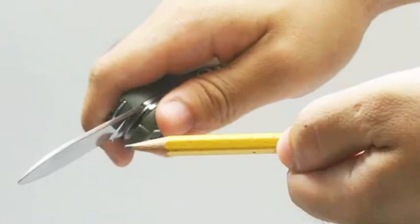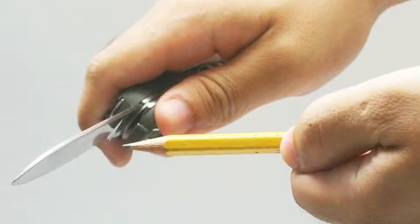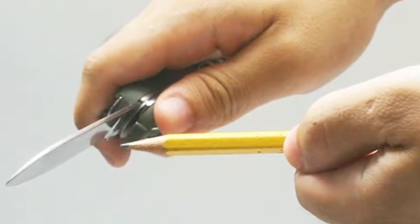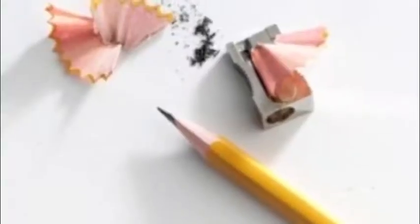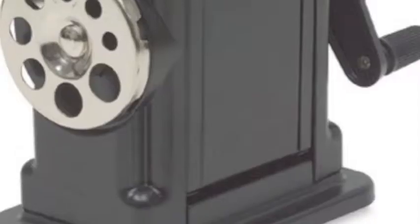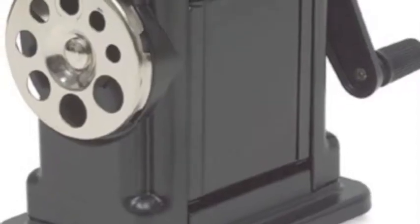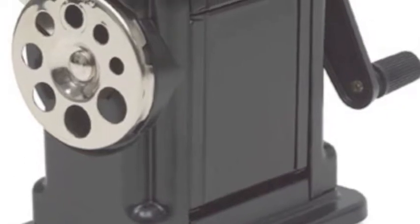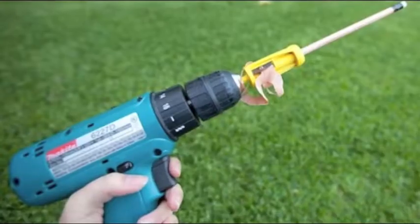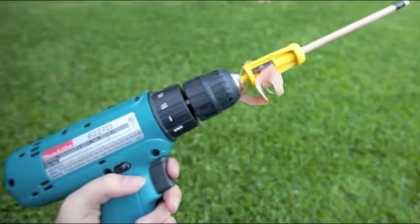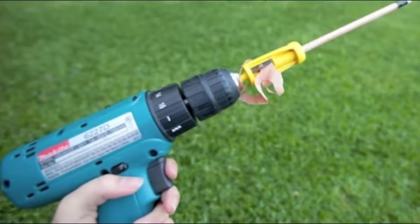For many years, pencil sharpeners have stayed the same: knife sharpening, hand pencil sharpeners, and this way, whatever it's called, and many other inventive ways.